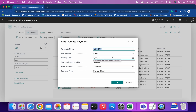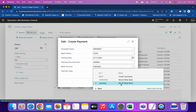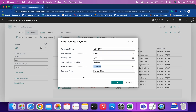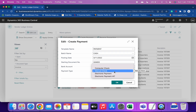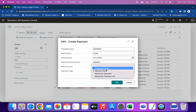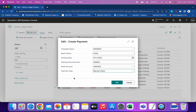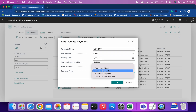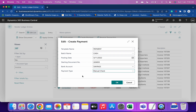You also need to select the posting date, the starting document number, the bank account type — meaning which bank you want to use for all these open invoices — and the payment type: manual check, computer check, or electronic payment. If you don't know the difference between computer check and manual check, I've made a video on that in my channel as well.